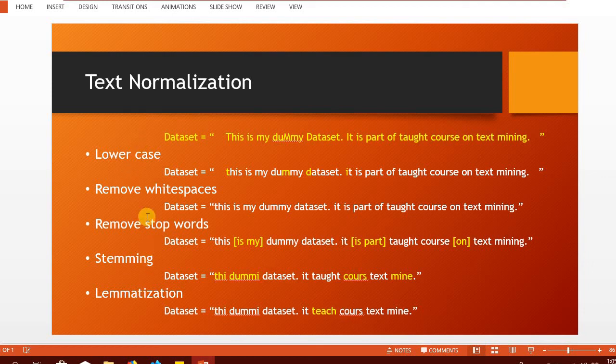And in the following lectures of this section, we are going to look into some more normalization or text preprocessing techniques and we will look into its implementation as well. So, stay tuned.